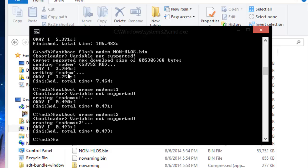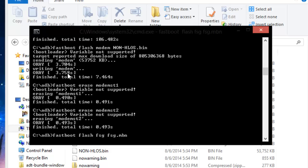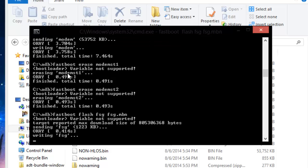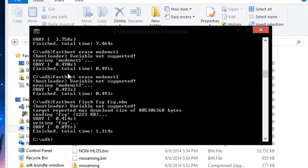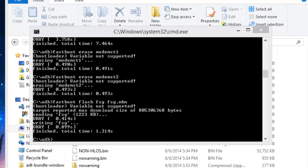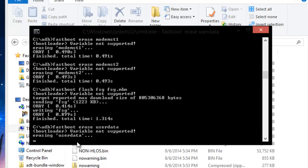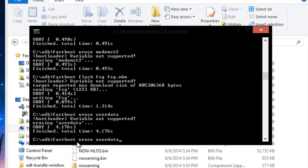Now we're almost done so we're going to do fastboot flash fsg space fsg dot mbn. Alright that one's done and now the next step you can do is to actually wipe all of your user data which I'm going to do now. We're going to type fastboot erase userdata. And after this we're going to do the same thing but we're going to wipe the cache folder this time. So just back out userdata and replace that with cache.